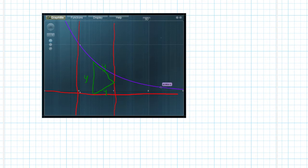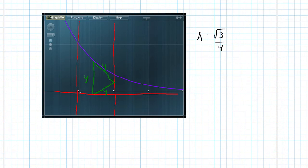And we know that the area of an equilateral triangle is square root of 3 over 4 times the side squared, which for us, that's going to be y,